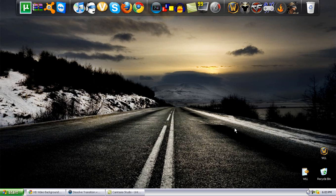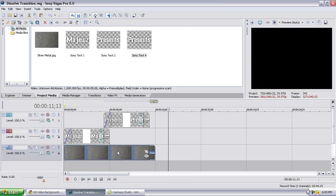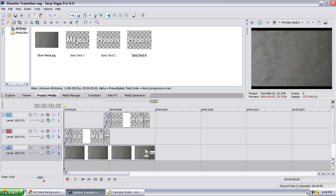Hey guys, Majuse here with another Sony Vegas tutorial. This will be a title tutorial and I'm going to go ahead and play the clip right now.